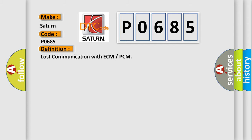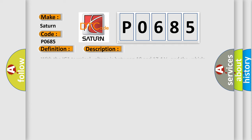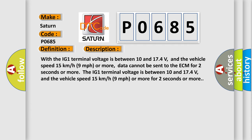And now this is a short description of this DTC code. With the IG1 terminal voltage between 10 and 17.4 volts, and the vehicle speed 15 kilometers per hour (9 miles per hour) or more, data cannot be sent to the ECM for 2 seconds or more.